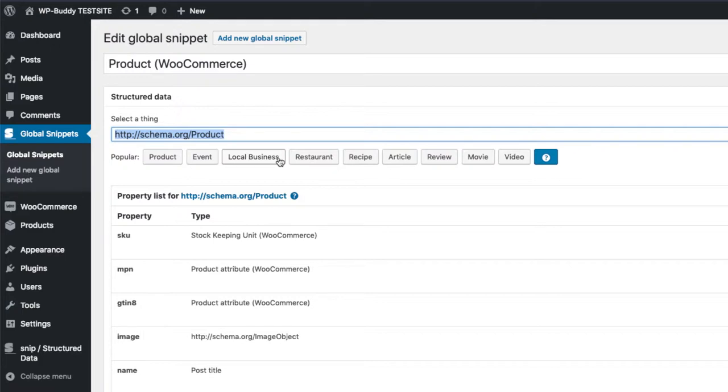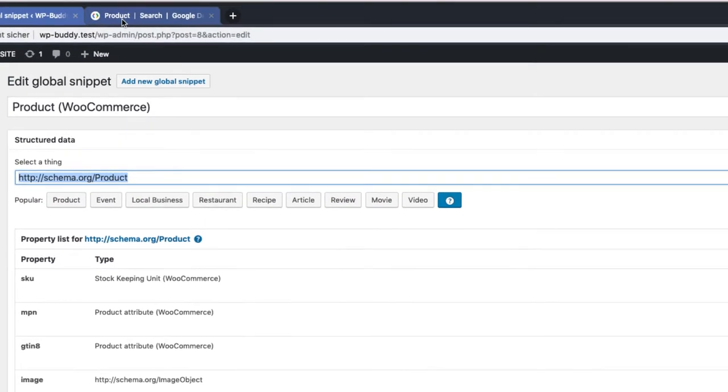As I have mentioned already, we need to look up which properties we need for the product. For this, I have opened up Google's reference on a second tab.